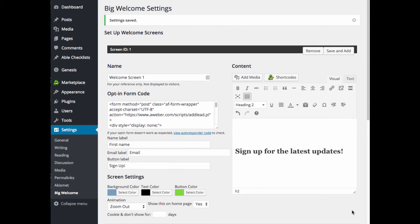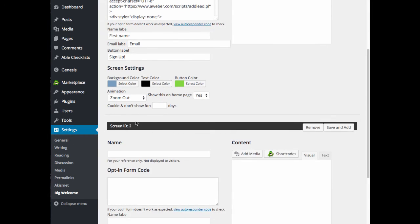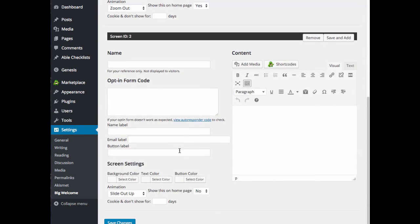If you have more than one welcome screen to add, you can go ahead and click save and add. And that will add another screen ID. So now you'll have a screen ID 2, and this is where you'll add your second screen.